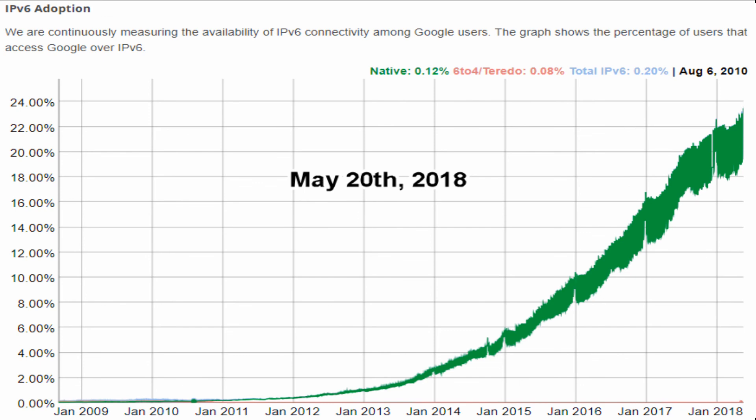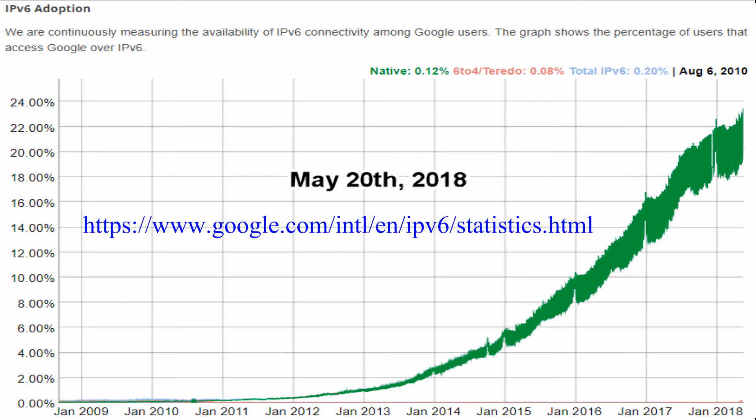Finally, let's see IPv6 adoption from 2009 to today, based on Google users. You can get the latest statistics by the link I will put below this video. Up to today, in 2018, slightly more than 22% of devices are using IPv6.